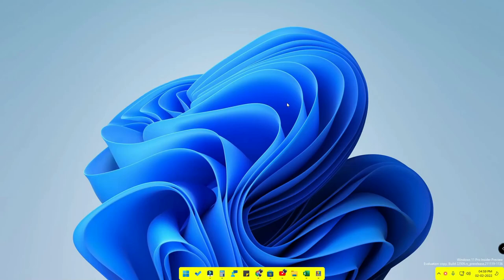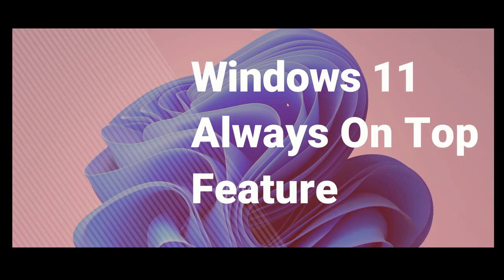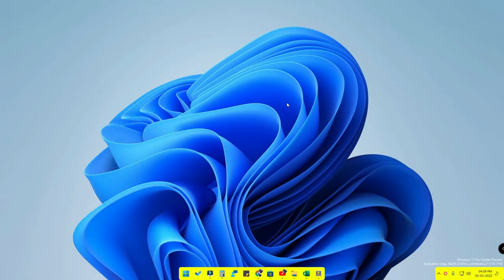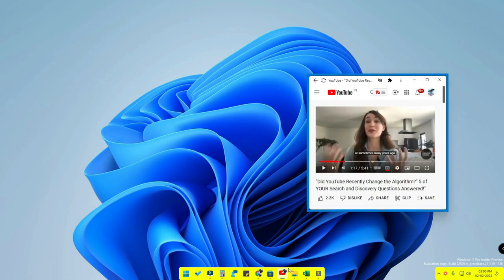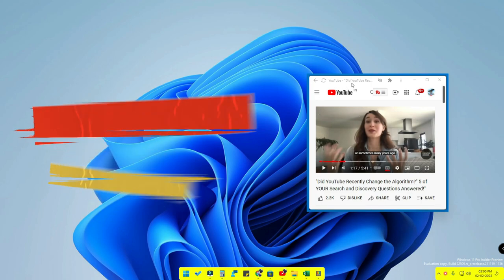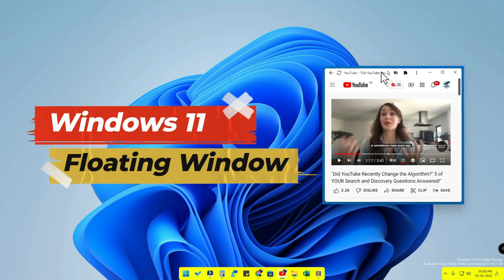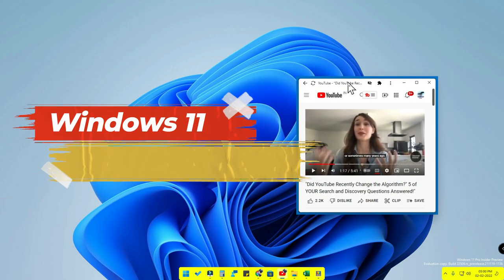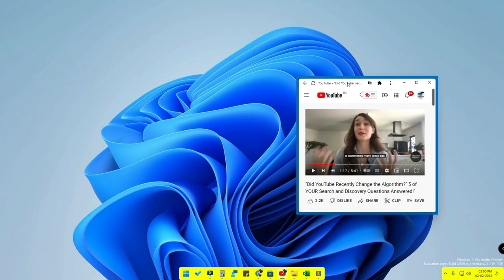Hey guys, welcome back to the channel. In this video we are going to see the Windows 11 Always on Top feature. It is one of the best utility features in the Windows 11 operating system. Using this feature, you can pin or stick any program window on top of other windows, similar to the floating window feature we already see in smartphones.